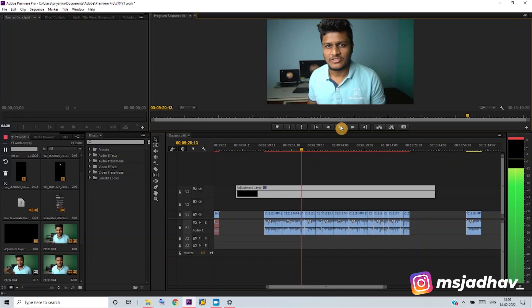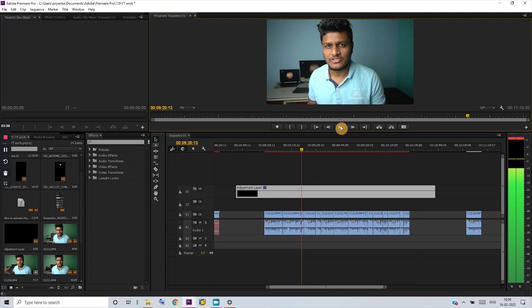Unfortunately, this does not work on the latest versions of Premiere Pro — Adobe must have noticed the glitch and fixed it. But they've kept it as-is for the older versions, probably for people like us. That's it for today. I hope you found this video helpful. If you did, please give it a thumbs up, subscribe to my channel if you haven't already, and I'll see you in the next video — thank you so much!